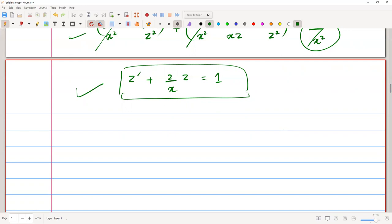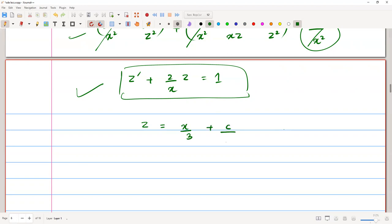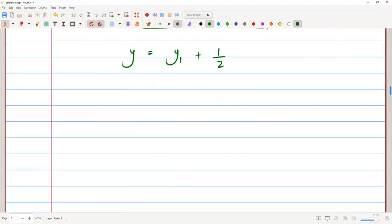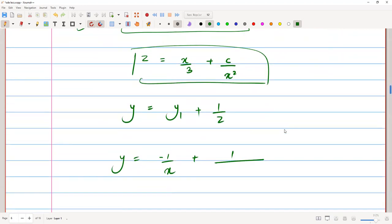We know how to solve a first-order linear differential equation. Solving this equation, we get z equals x over 3 plus c over x squared. This is our z.